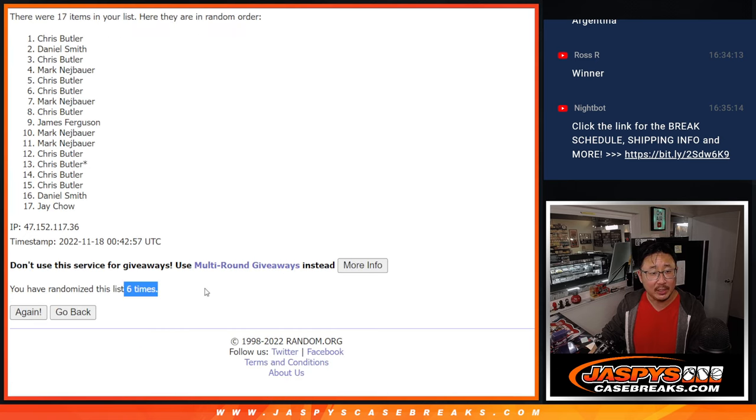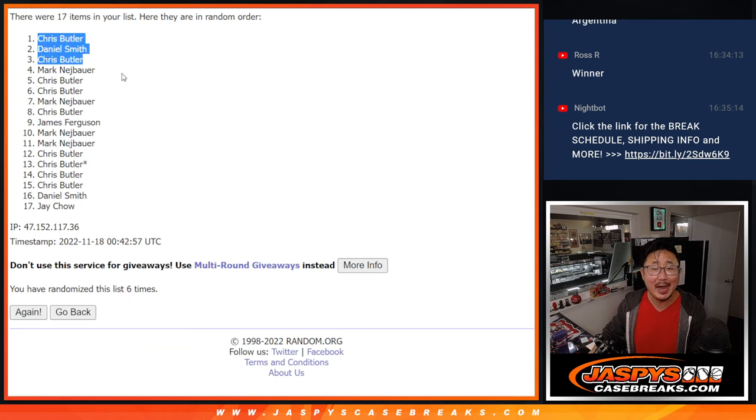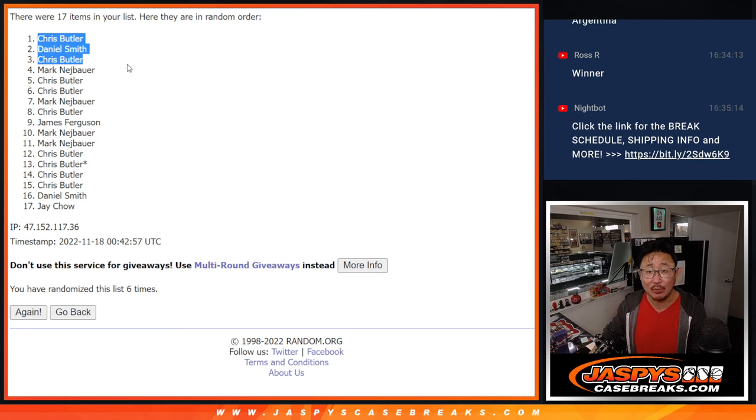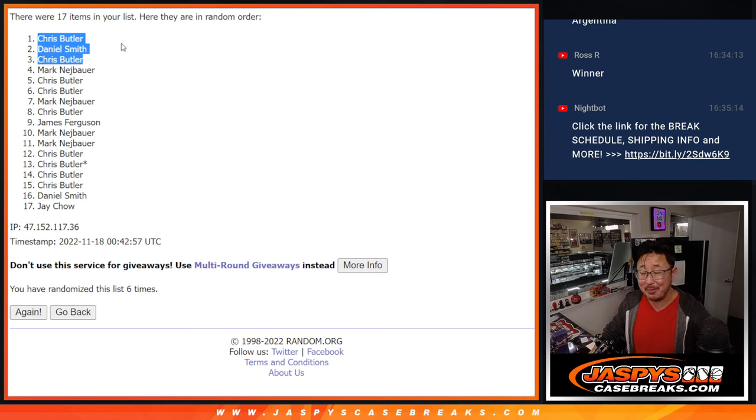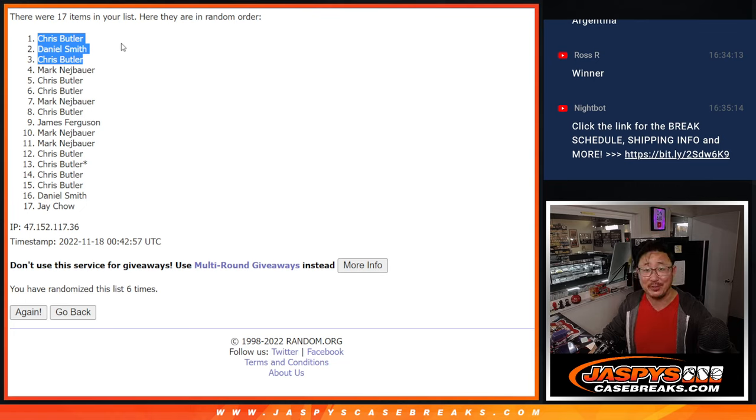After six, we got Chris, Daniel, Chris. There you go, guys. Thanks everyone for taking the risk, for getting in on this. Congrats again to Chris and Daniel. We'll see you in the next video for the team random, then the Prism World Cup break. Jazby's Case Breaks dot com.